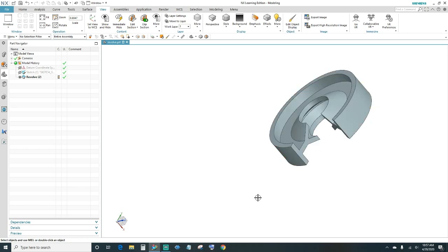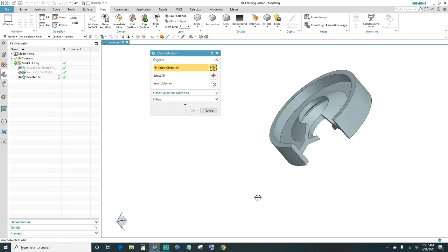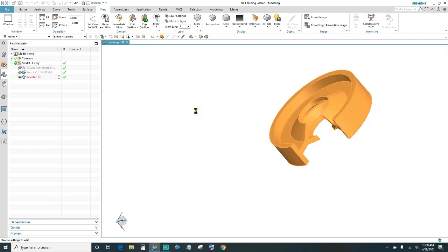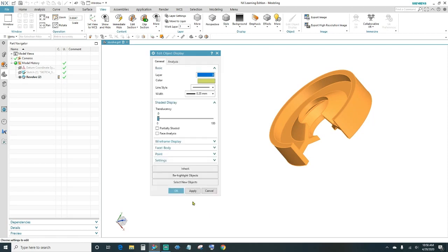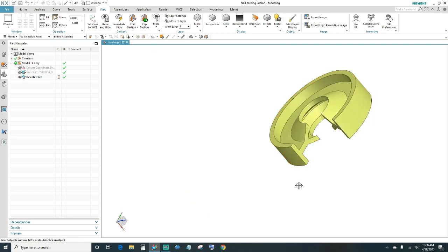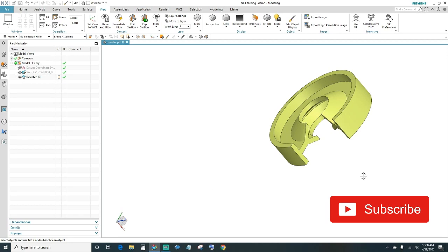You can always change the color by pressing Control+J. In the class selection, select your object and click OK, then choose your color preference. Click OK and there it is. Thanks for watching guys — make sure you like and subscribe, till next time.